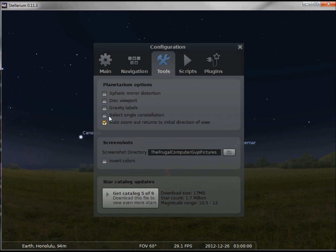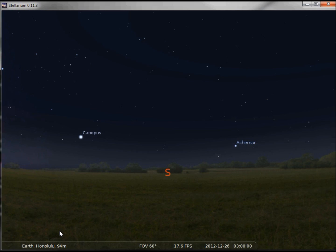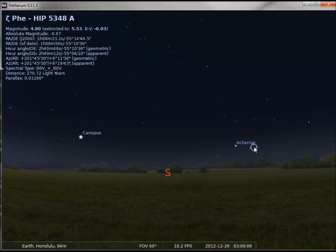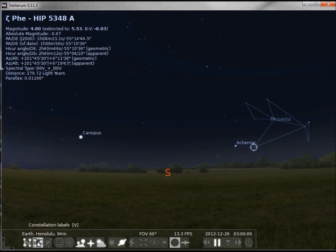The other checkbox I wanted to mention is this select single constellation. When that's checked, it allows me to view a single constellation. The trick is I need to click on a star in a constellation first. Let's say I click this one, turn on the constellations and the labels. There I can see the Phoenix.